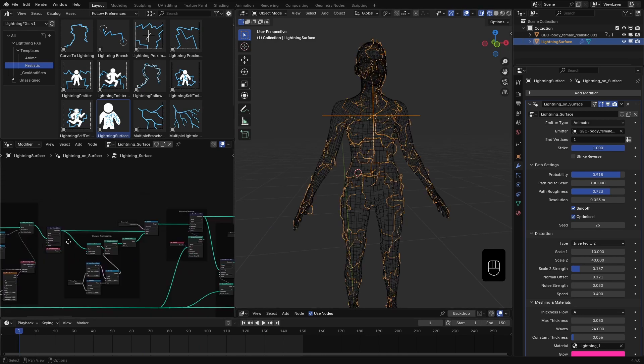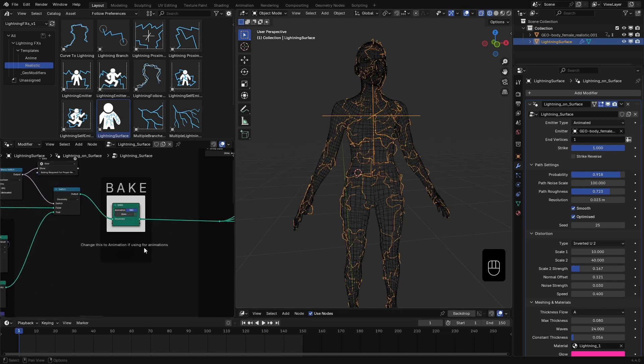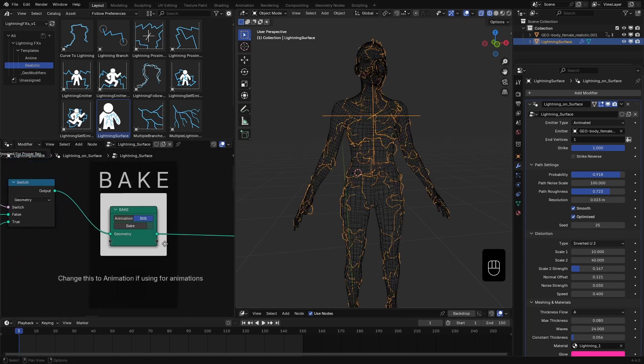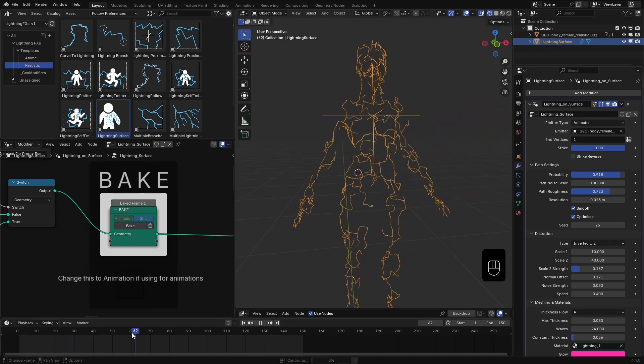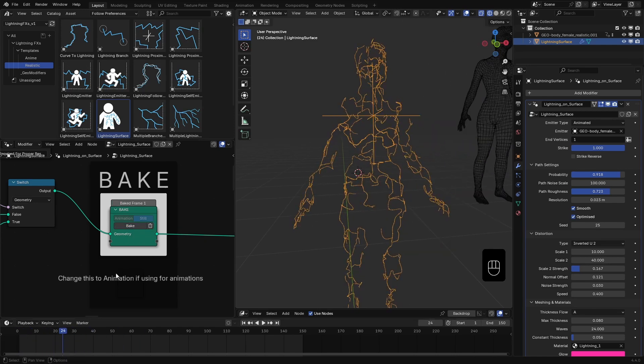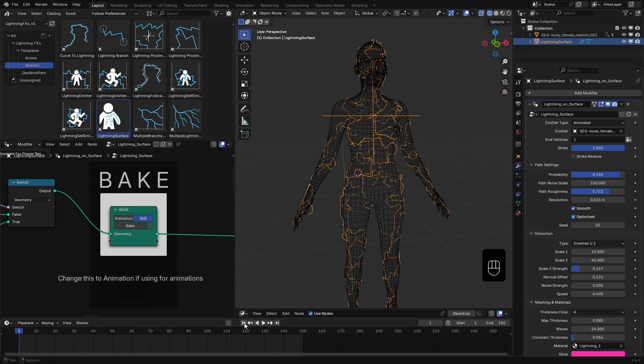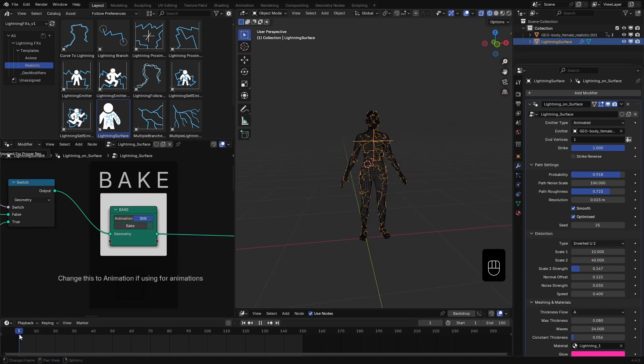Then you can further optimize it by baking the path. This time for the entire animation. Otherwise you get this. So if you are going to bake this, make sure to change this to animation when using animated emitters.